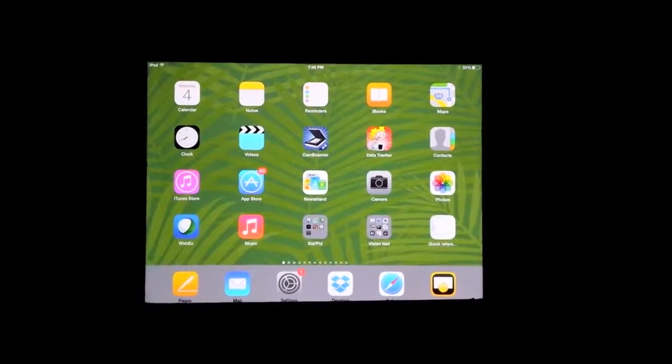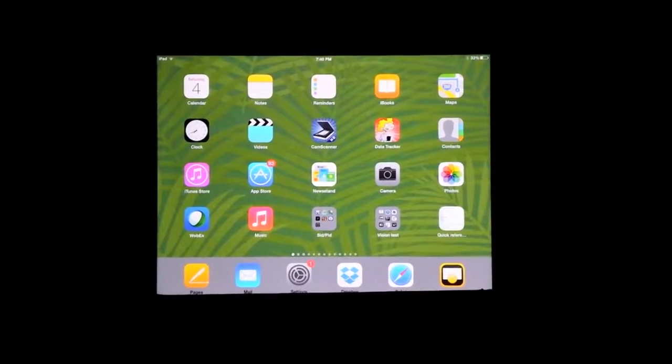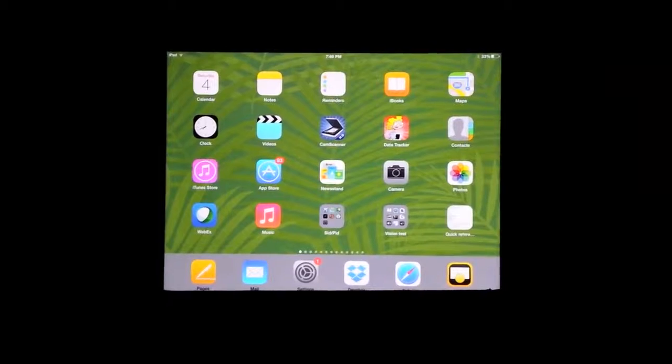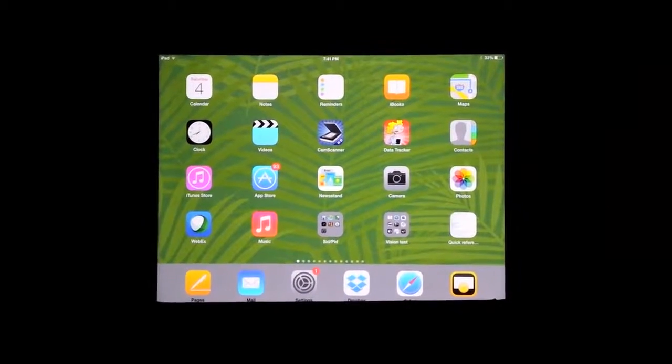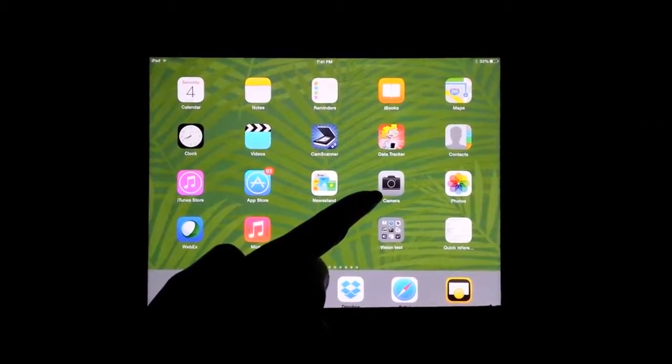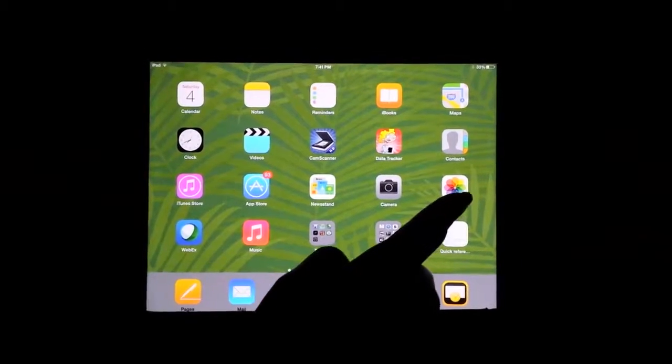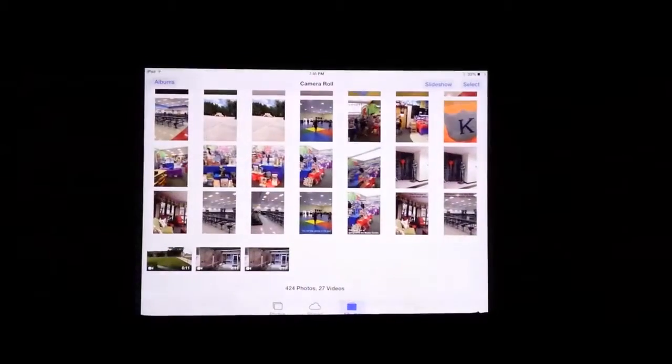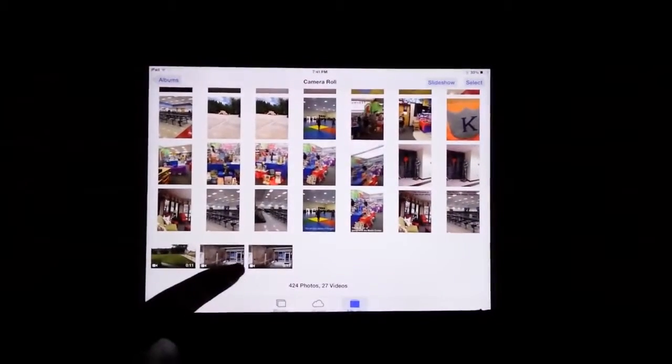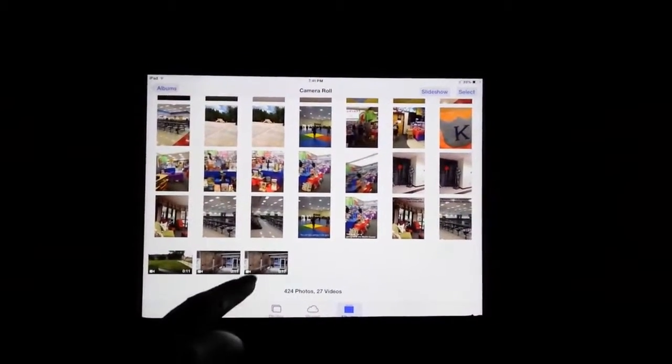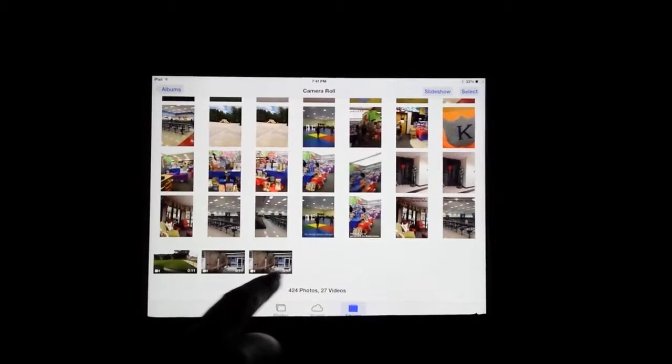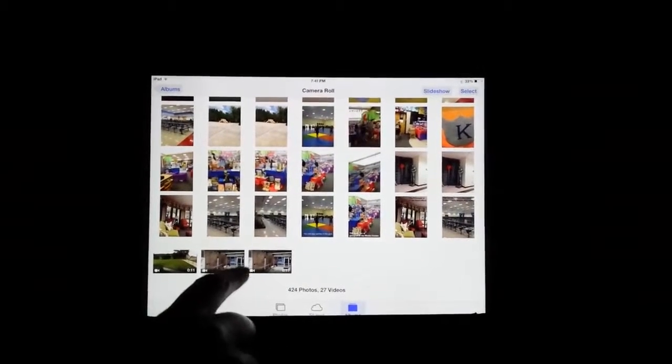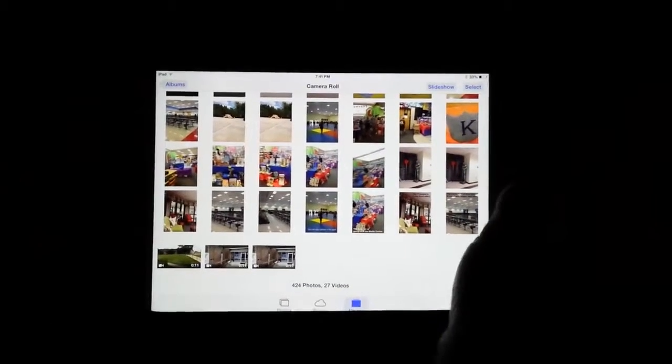Hello, this is Erica and I wanted to show you guys how to upload video into Dropbox. Once you've recorded your video using the camera app, you can make sure that your video is available by going to Photos and tapping that. Then you'll see the videos that you want and you'll see a little video icon at the bottom.